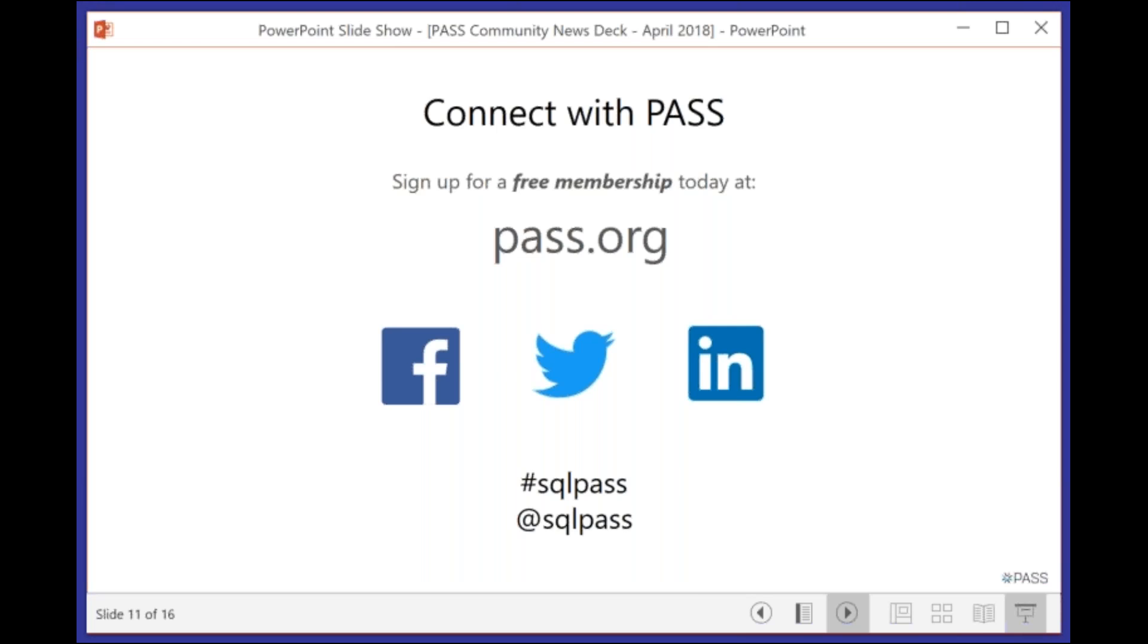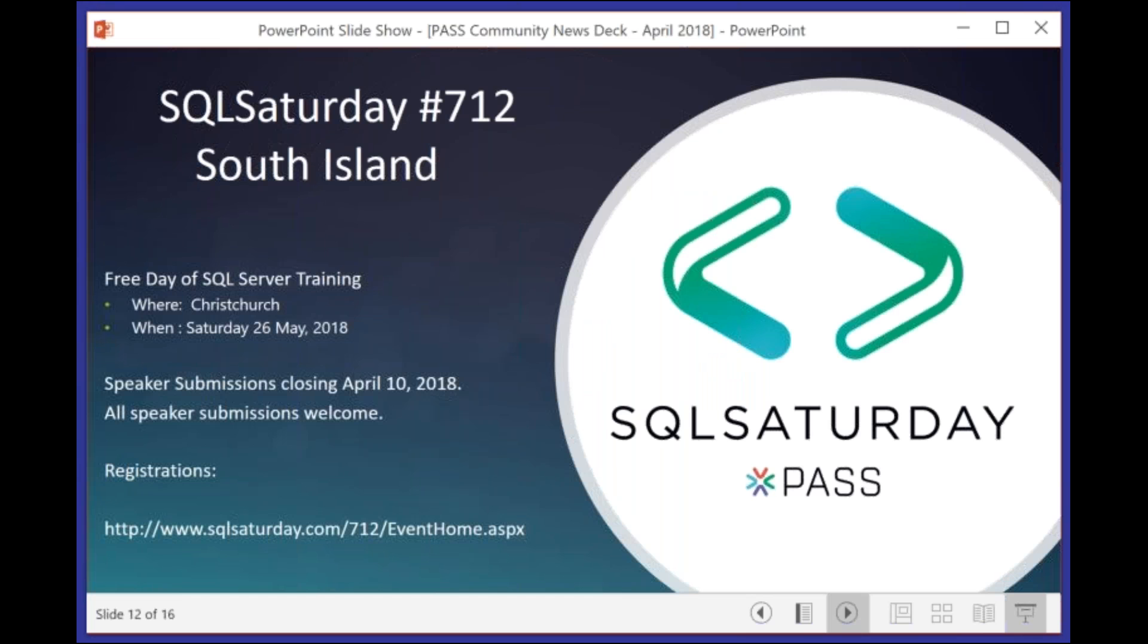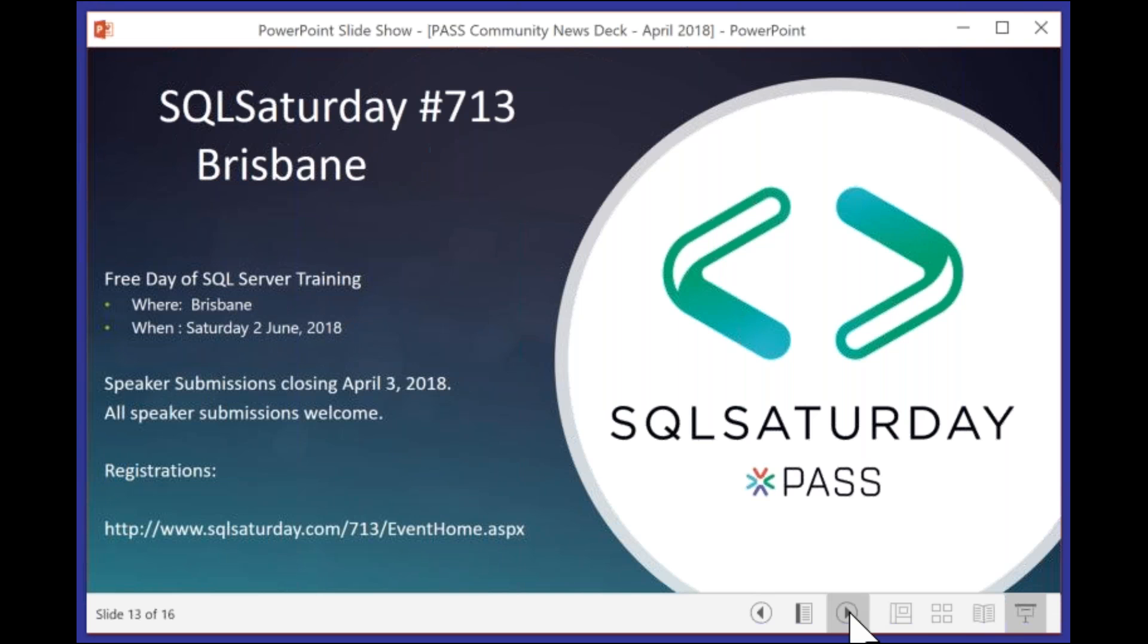Make sure that you stay connected. You can look at the pass.org website on Twitter. Stay focused with the hashtag SQL PASS or the at SQL PASS Twitter handle. Now, I just want to promote some upcoming SQL Saturday events in our area. We've got SQL Saturday 712 in South Island on Saturday the 26th of May. Speaker submissions are still open, or actually they close tomorrow. Make sure that you register. If you want to be a speaker, there's still time.